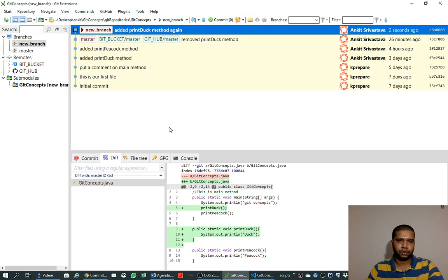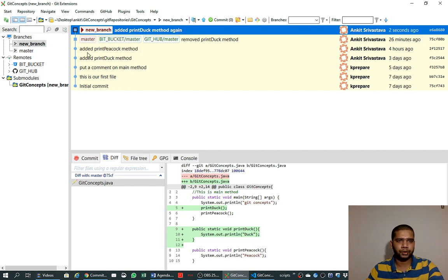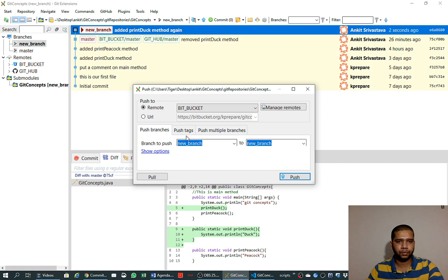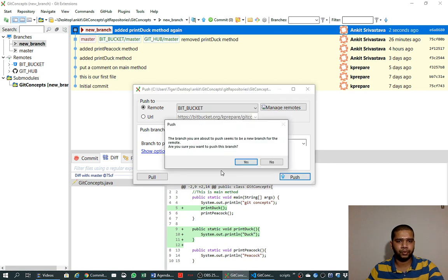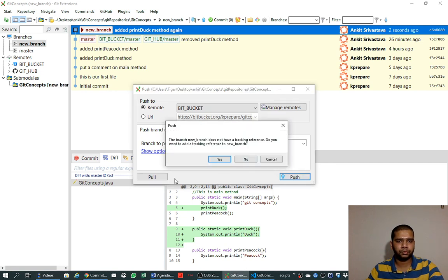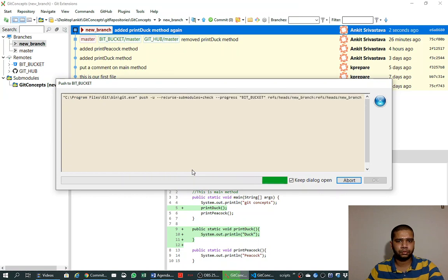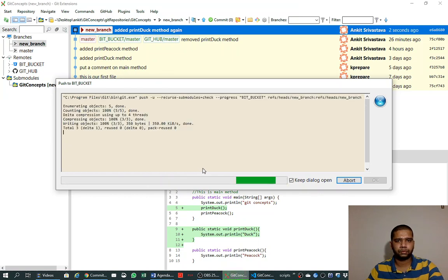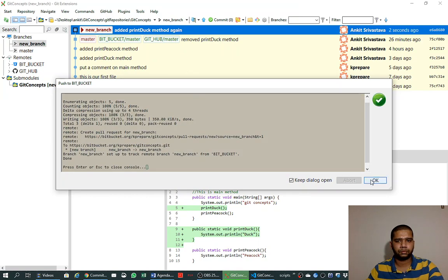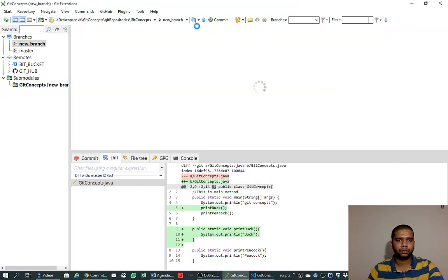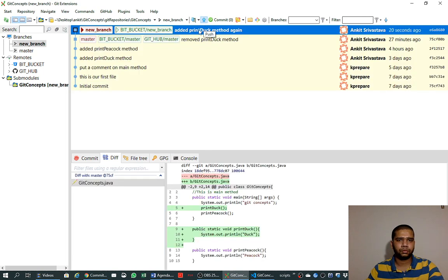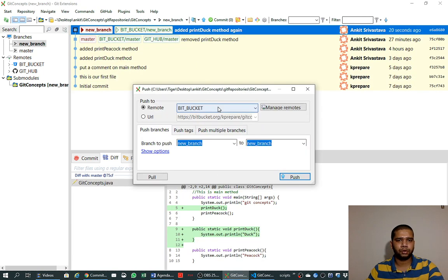So this commit has been made to the new branch and not the master branch. We can push it to the new branch to Bitbucket and then to GitHub.